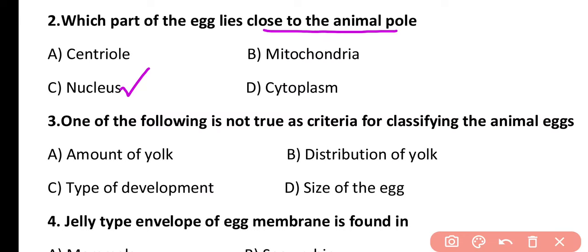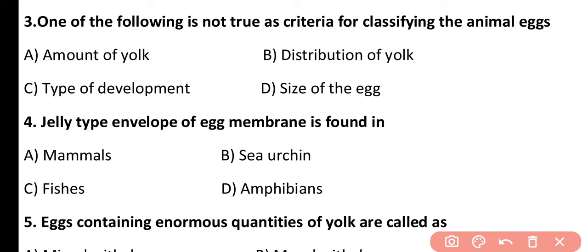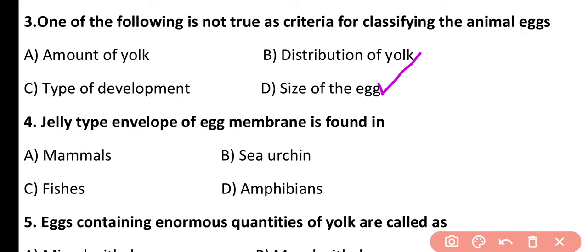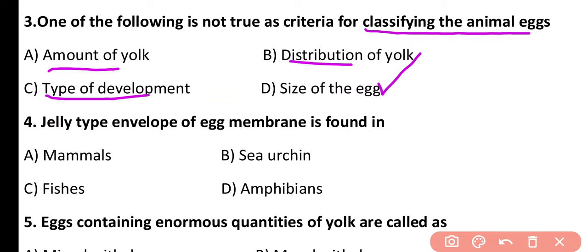Question 3. One of the following is not a true criterion for classifying animal eggs: amount of yolk, distribution of yolk, type of development, or size of egg? The correct answer is option D. Size of the egg is not a criterion for classifying animal eggs, while amount of yolk, distribution of yolk, and type of development are the three main criteria for classification of eggs.